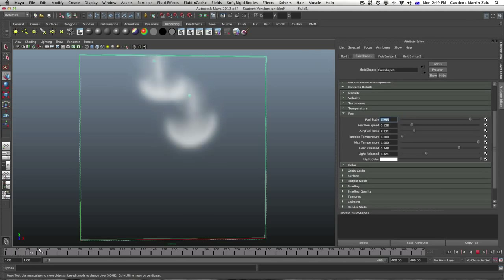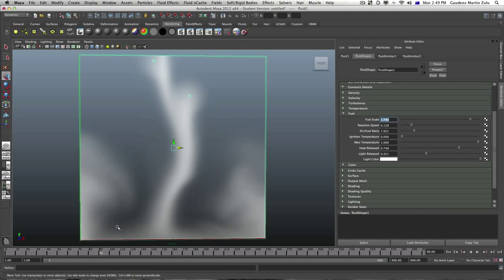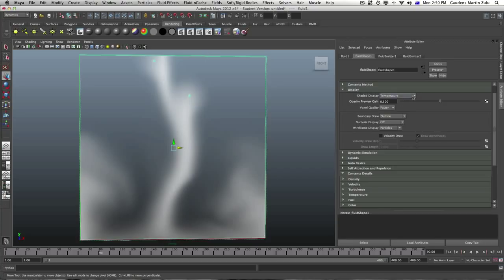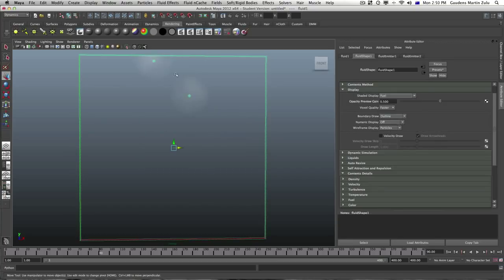And again if we play this you still won't be able to see the fuel until you go to display and instead of the temperature you want to look at the fuel. That's the fuel.